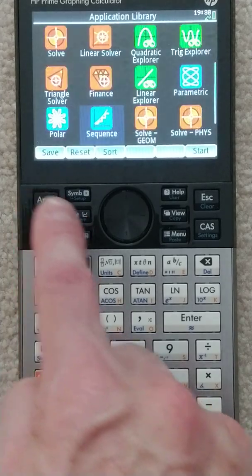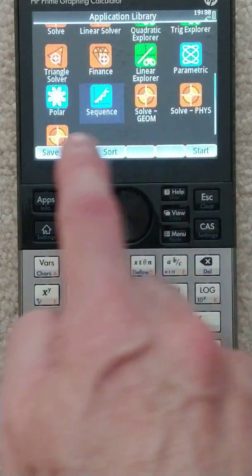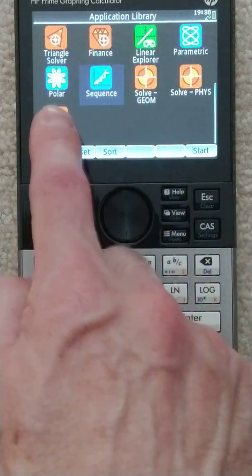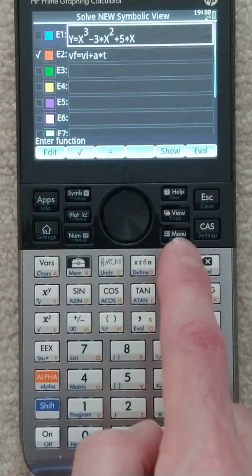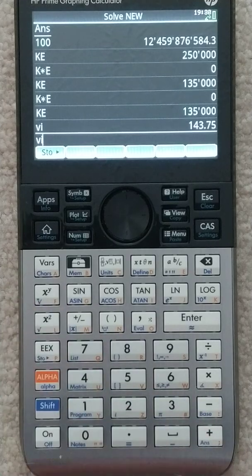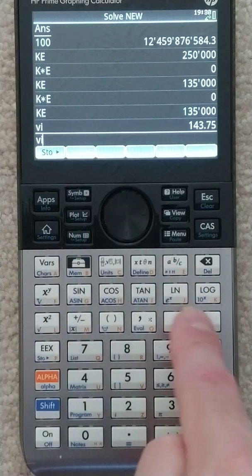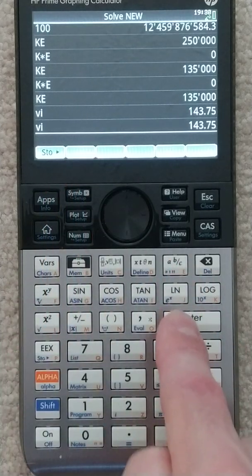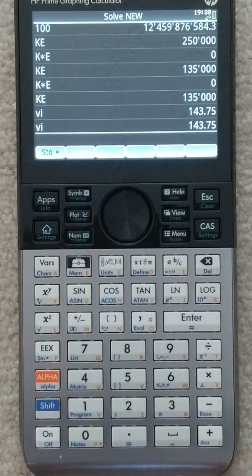So if I go back into apps, go down to solve new, and come from there — now it will know this vi variable. It knows: oh, you mean 143.75.